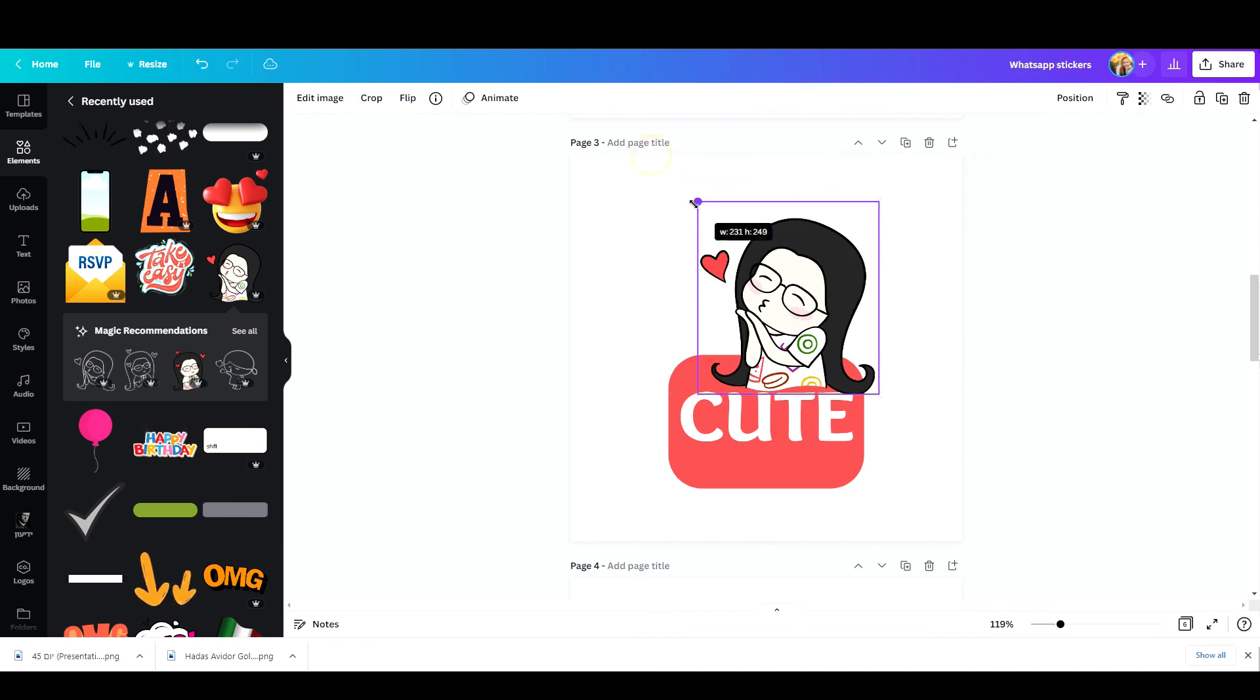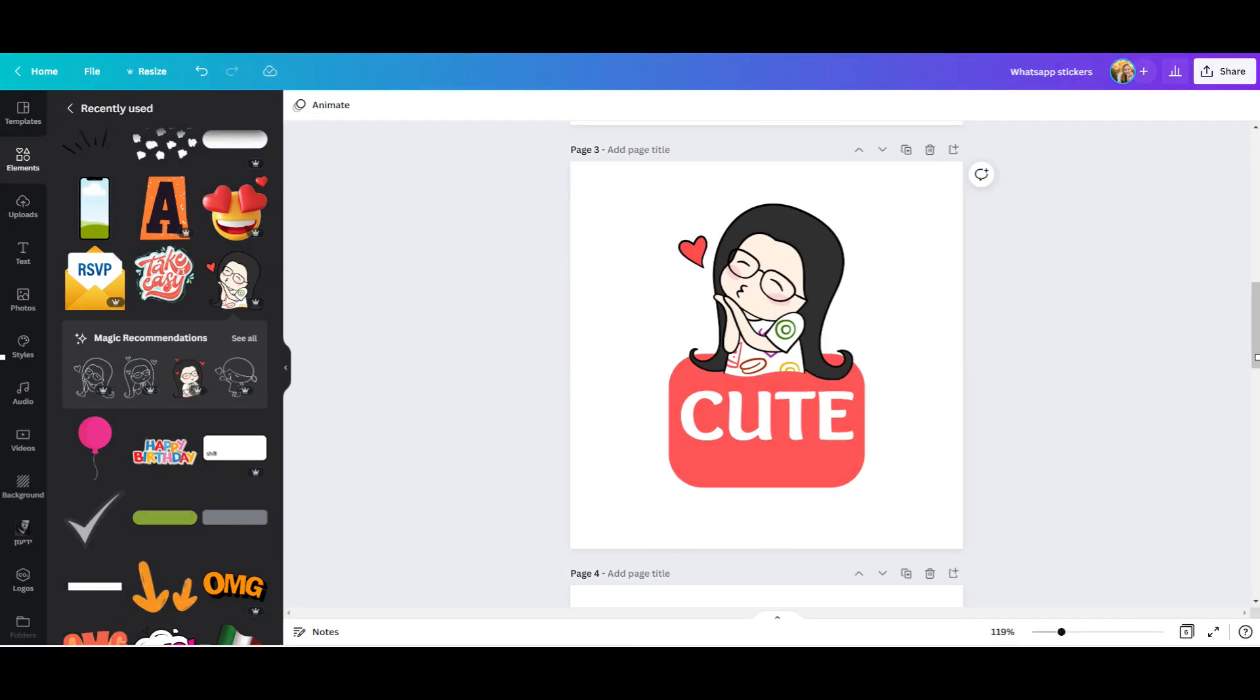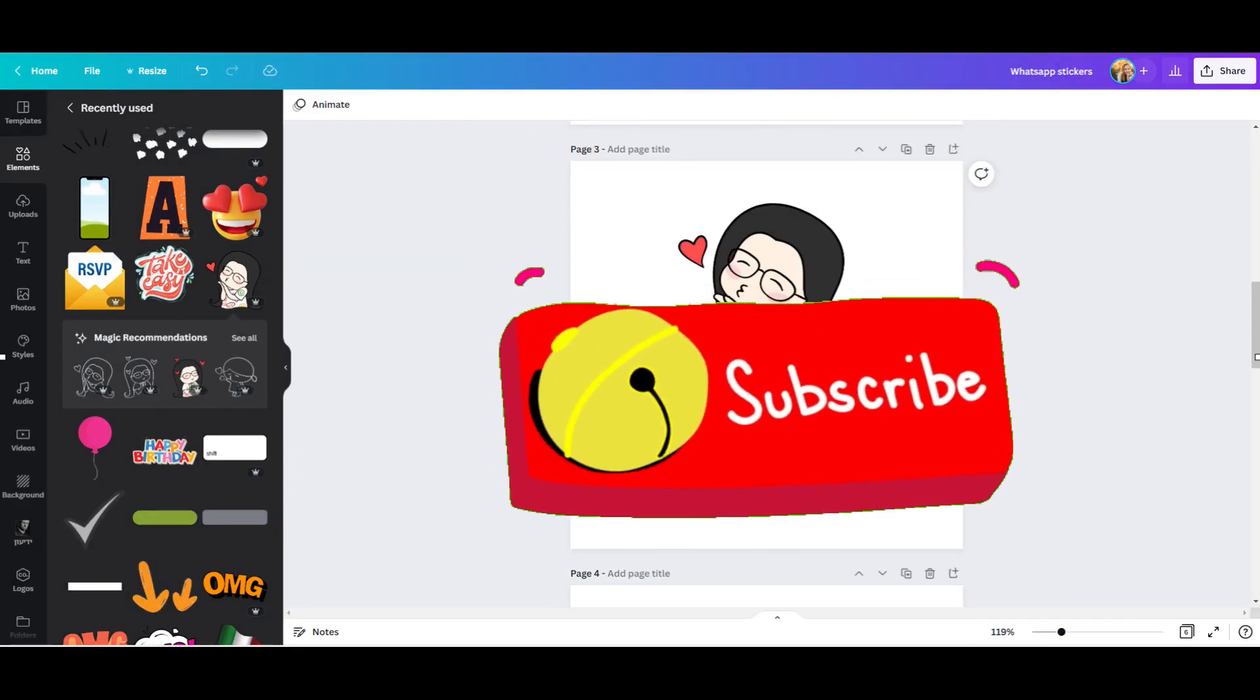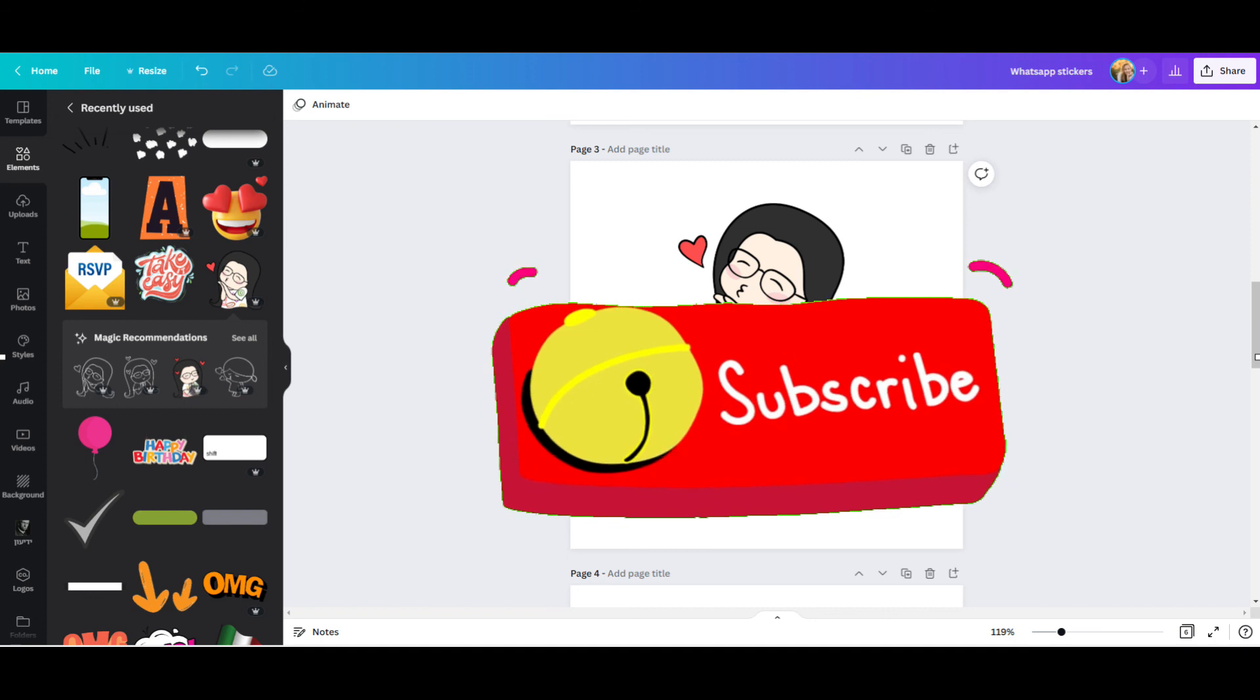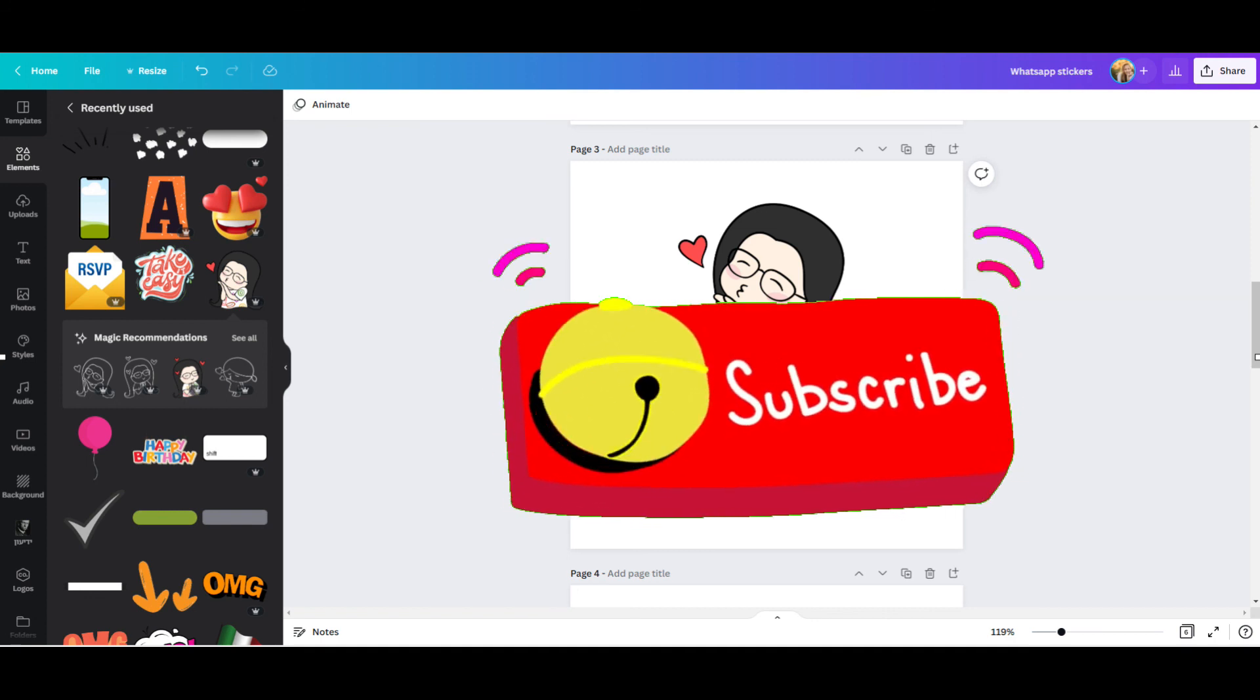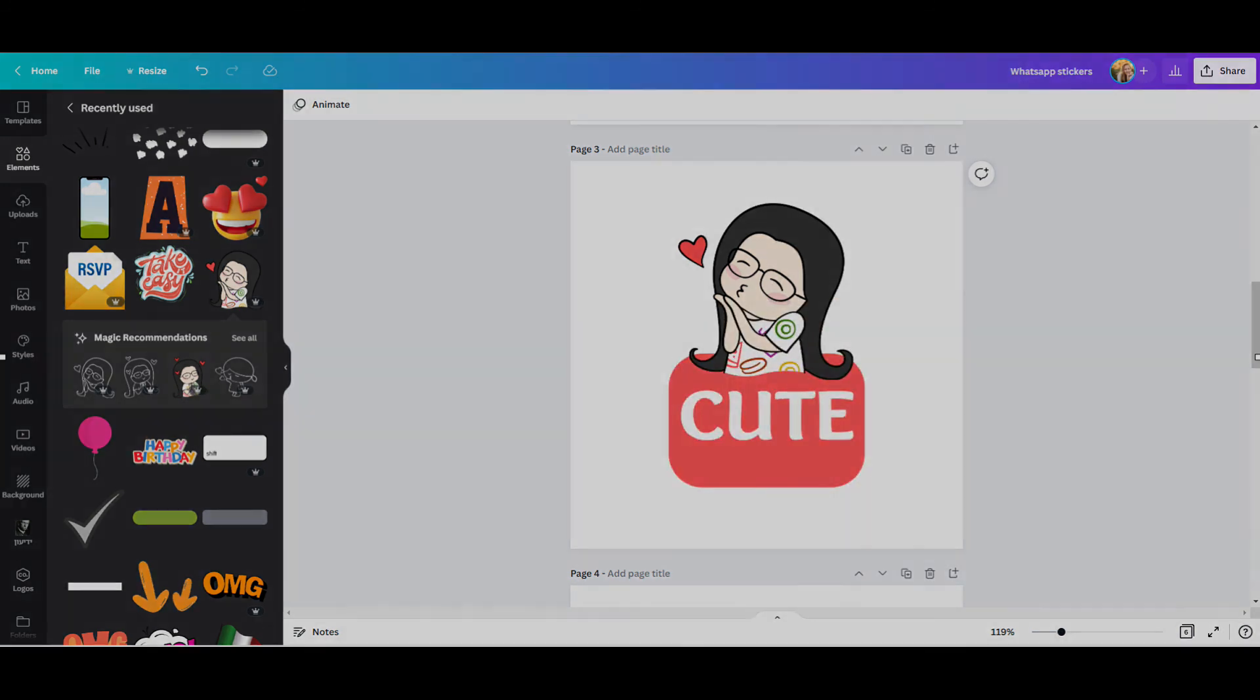I'll be more than happy if you subscribe to this channel and then you'll be notified every time I upload a new tutorial. I'll see you all in the next video. Bye for now!